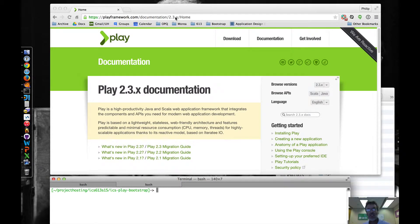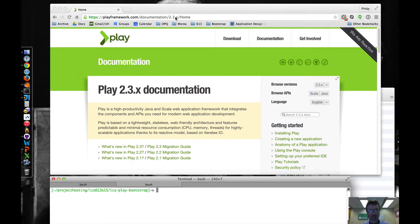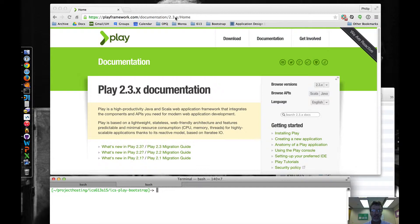Aloha and welcome to the screencast anatomy of a play application or otherwise, a guided tour walkthrough of the activator UI. I'm going to show you a couple things here.